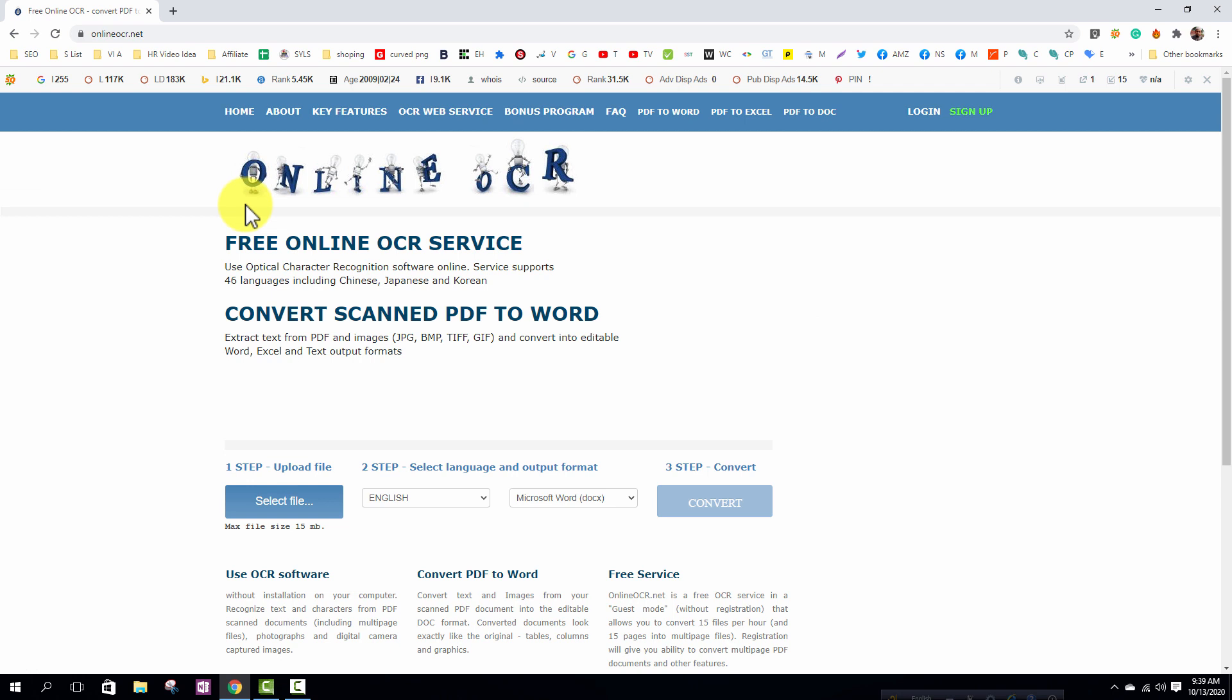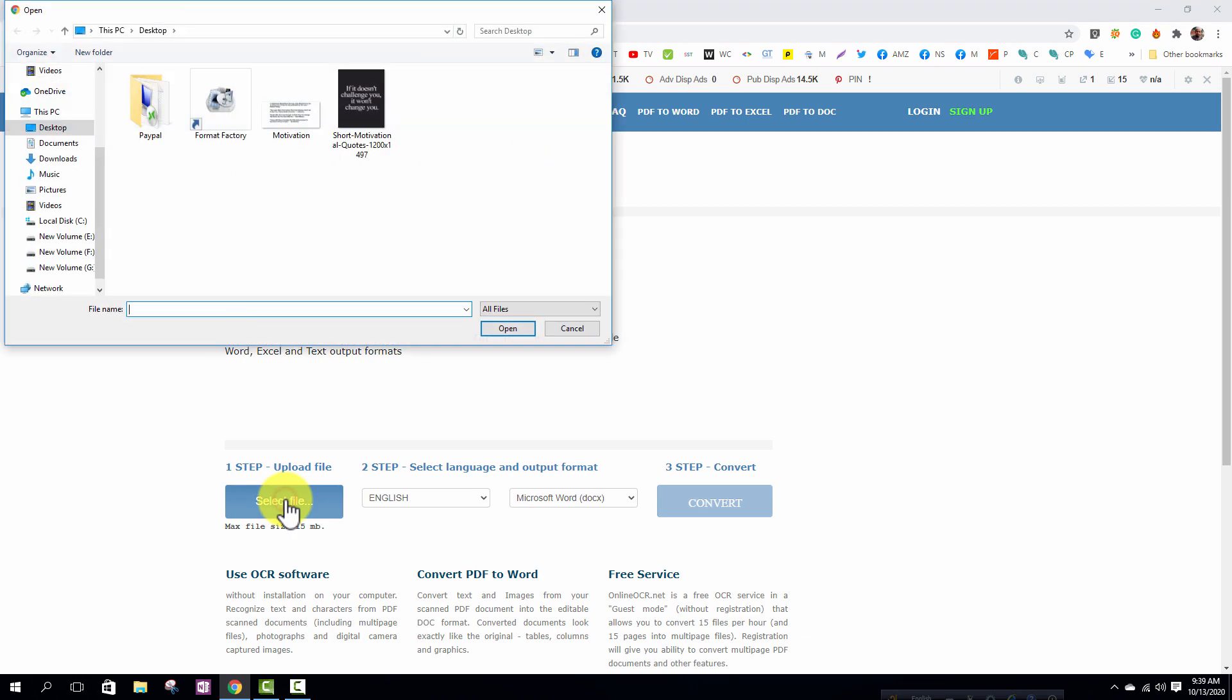Click on the select file option for selecting file. First, I will select this one.